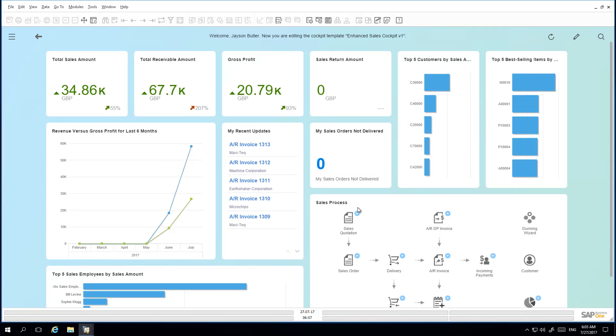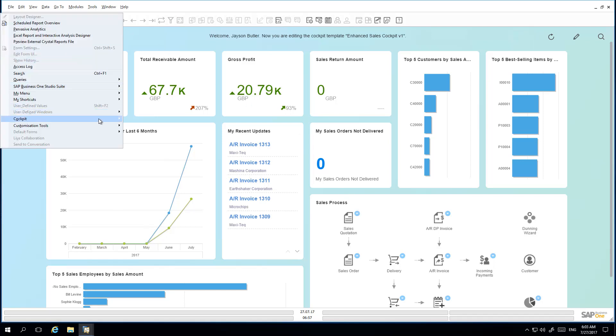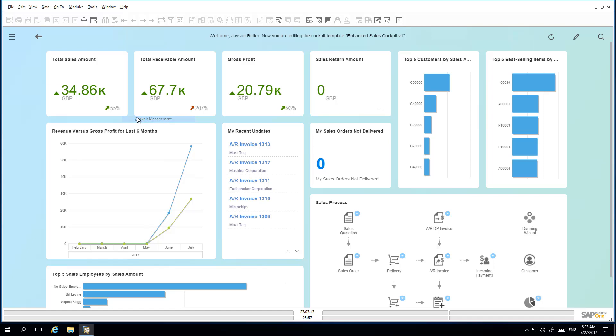Jason would now like to publish this newly created template, and to do this he goes to the Tools menu, he selects Cockpit, Cockpit Management. In the Cockpit Management Setup window, he selects the Enhanced Sales Cockpit template that he has just created and then selects Publish.